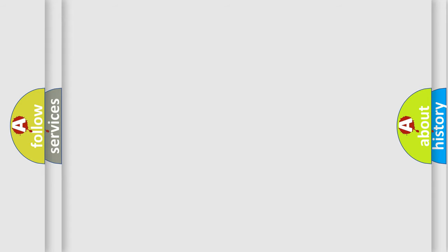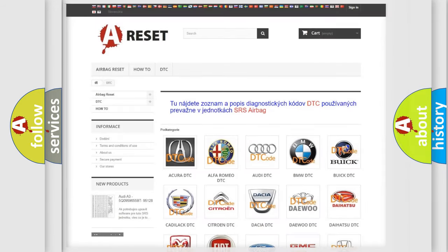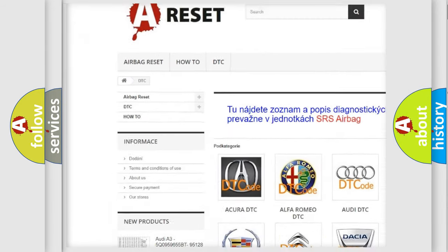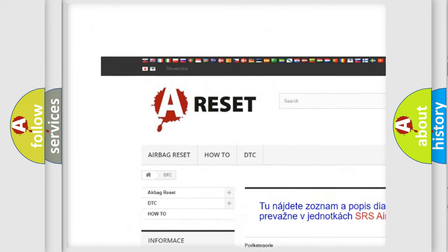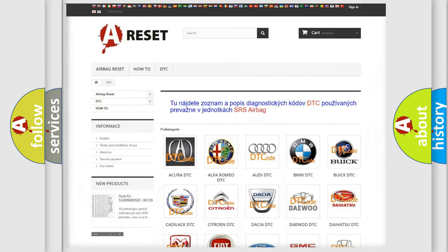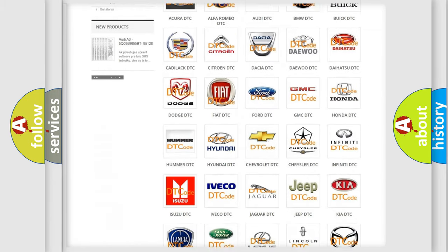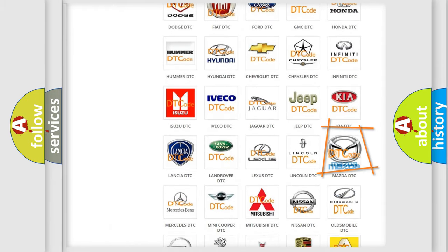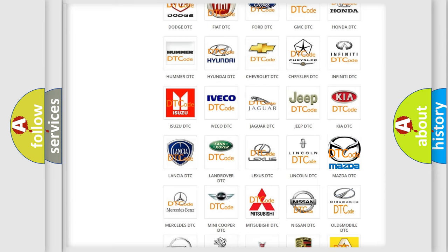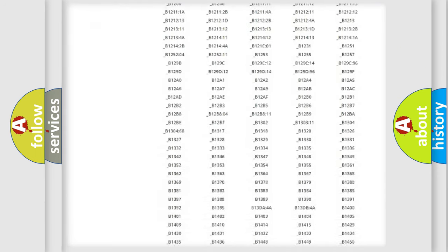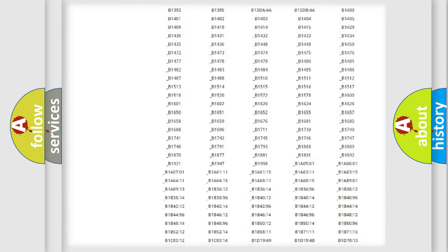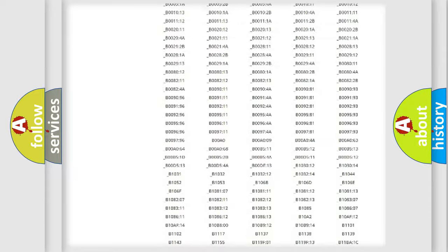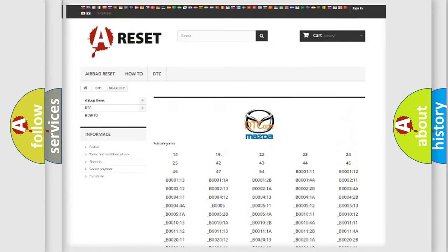Our website airbagreset.sk produces useful videos for you. You do not have to go through the OBD-II protocol anymore to know how to troubleshoot any car breakdown. You will find all the diagnostic codes that can be diagnosed in Mazda vehicles.